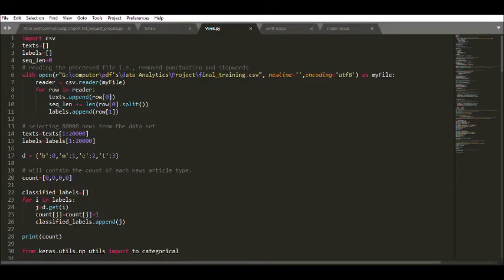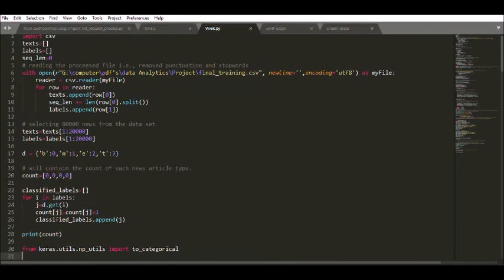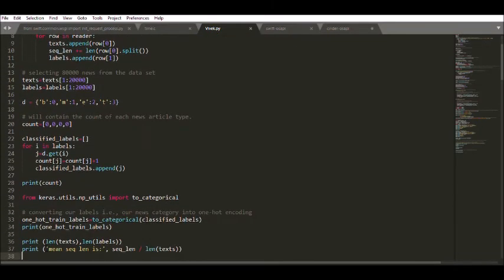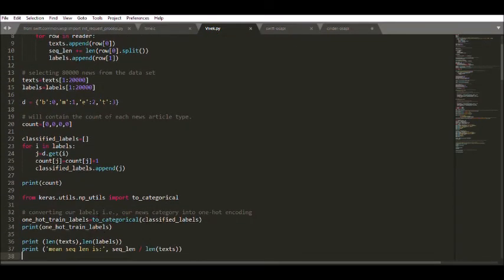Let's move on to deep learning neural network model. Basically, what we are doing here is getting all the text into a variable called text and labels into a label variable and then converting the label into categories that is one-hot encoding of the label using to_categorical functions of Keras.